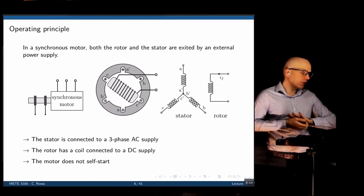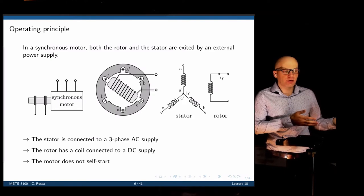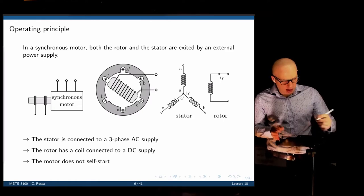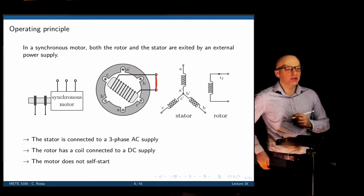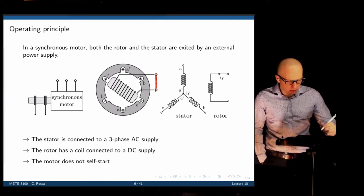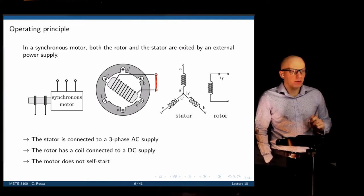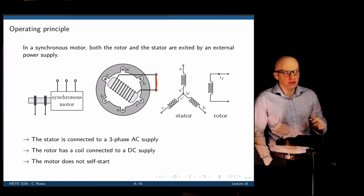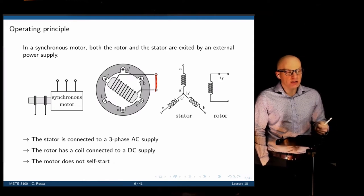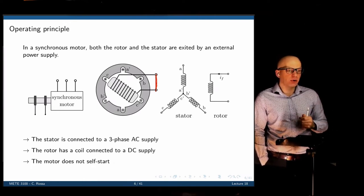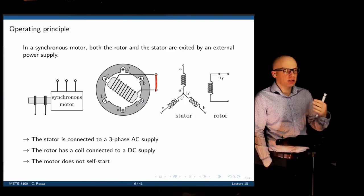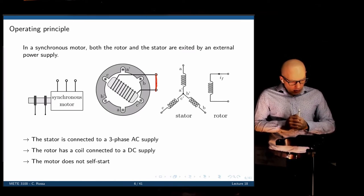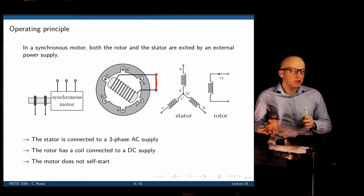The operating principle of an induction machine was covered in the last lecture. We had a rotating magnetic field in the stator that had a coil. That coil was short-circuited, and as the AC supply is applied to this three-phase stator, we have a changing magnetic field that rotates at a given speed depending on the input frequency. That creates a changing EMF in the rotor. The rotor develops a current and then starts to rotate at a lower speed than the synchronous speed. There is no external power supply applied to an induction machine.